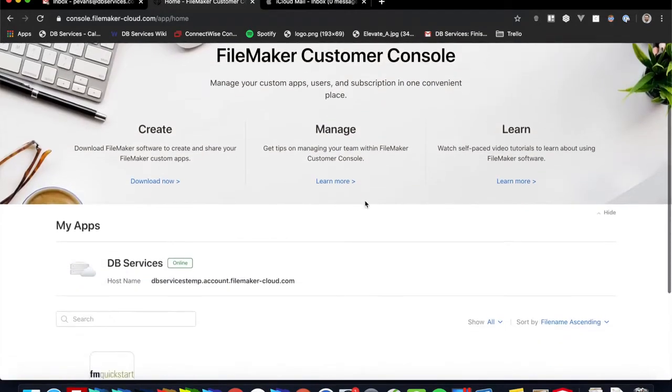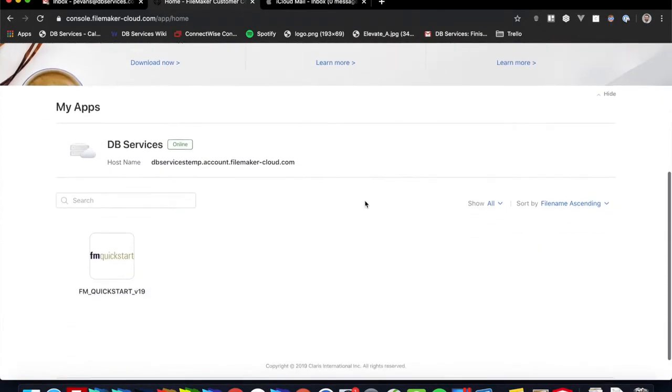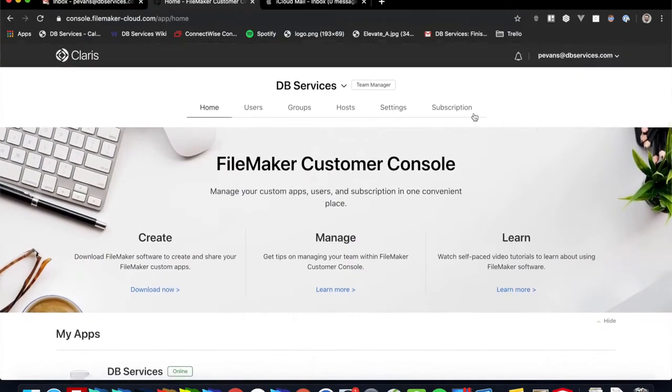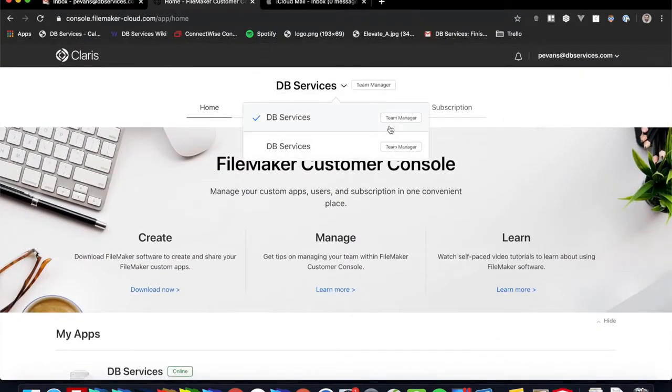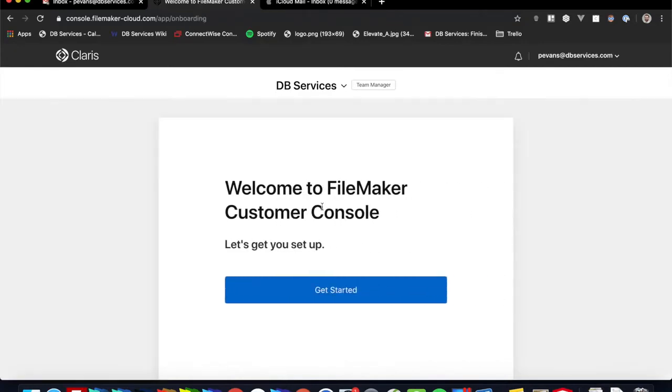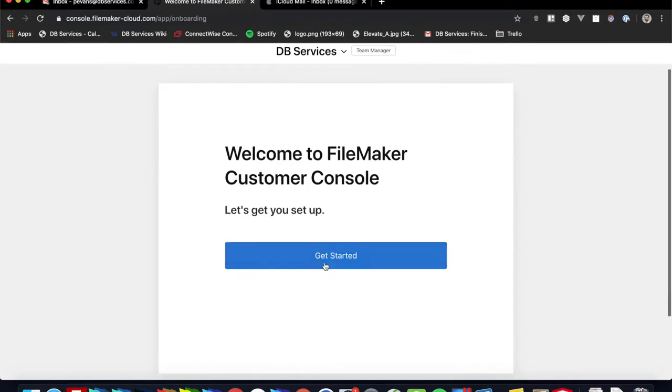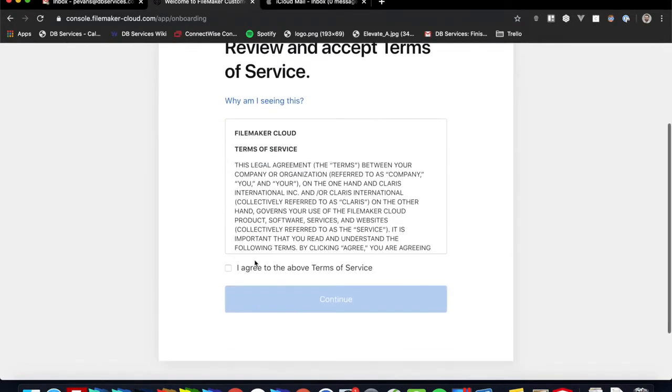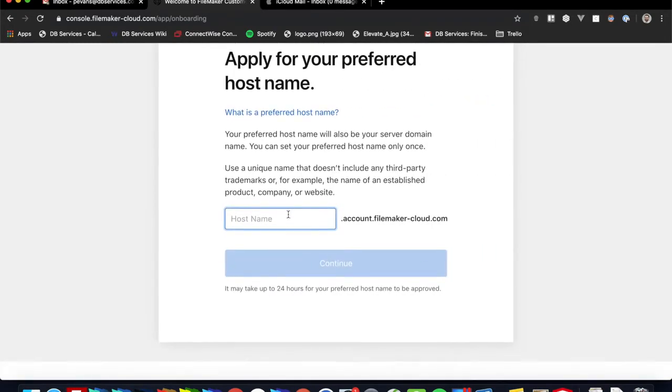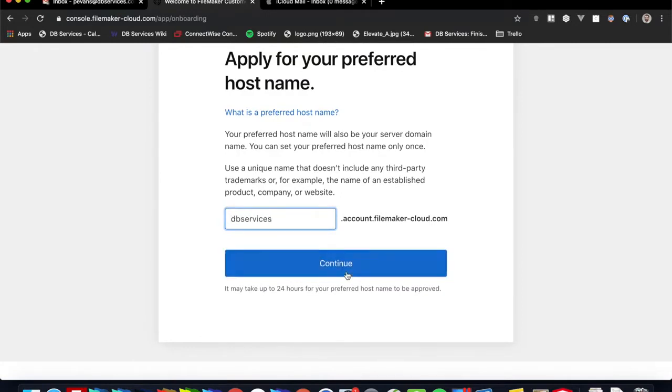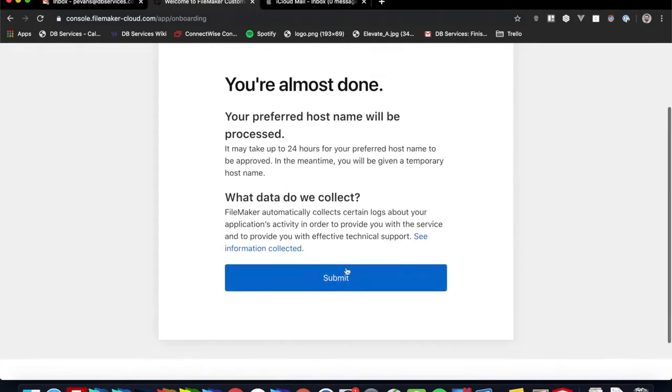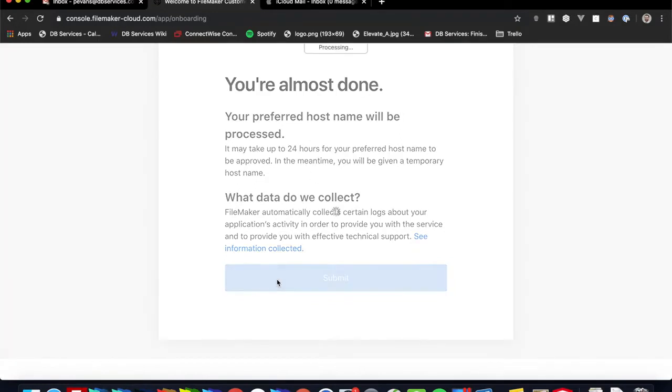All right, so now we are in our cloud console. So as you can see here, we've already set up our cloud server, and so we have two servers here, so I'm just going to go ahead and go to our newest one that we just set up. I'm going to go ahead and get started. So our old one was dbservicestemp. We're going to go ahead and do dbservices. And this is just requesting for a host name.